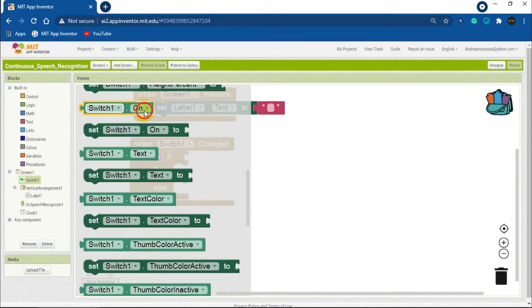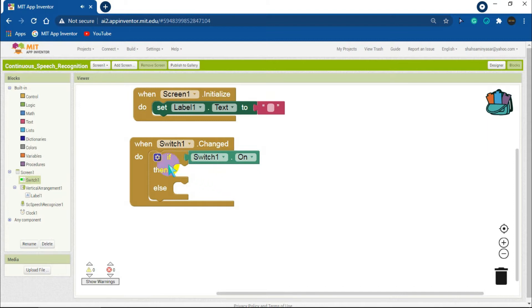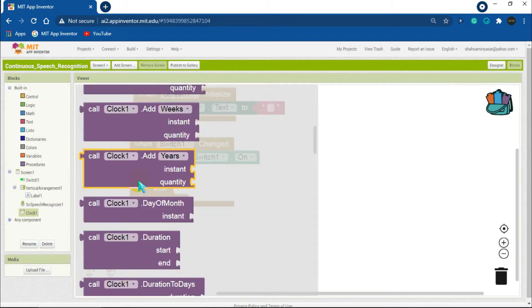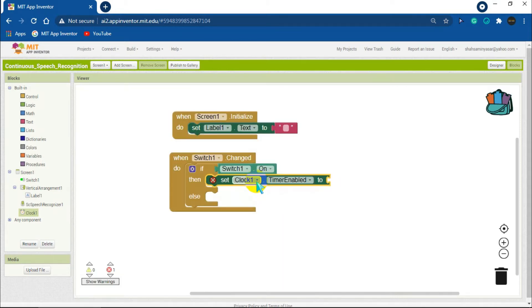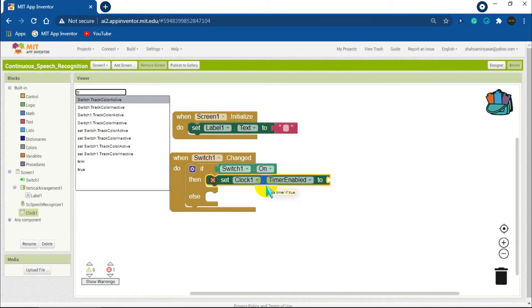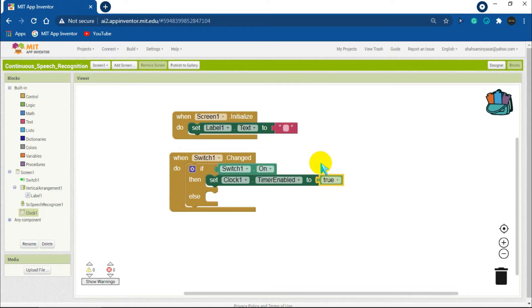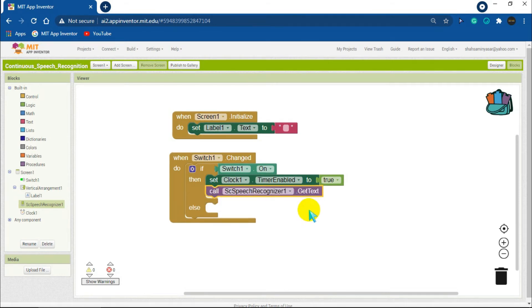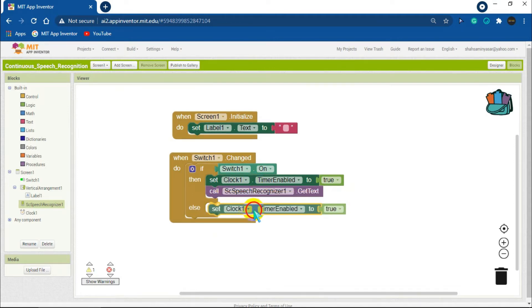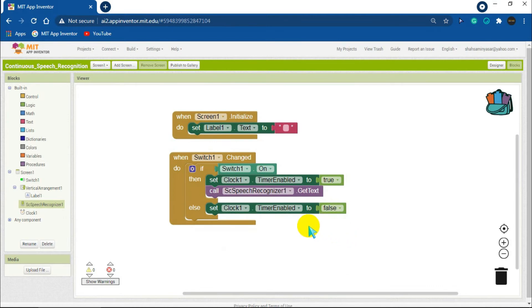If Switch1 is on, then set Clock1 timer enabled to true. Then call Speech Recognizer to get text and attach it in the 'then' function. The else branch handles when the switch is turned off: duplicate the clock block and change the true value to false. So when the switch is on, the clock and speech recognizer activate, and when it is off, the clock timer disables.